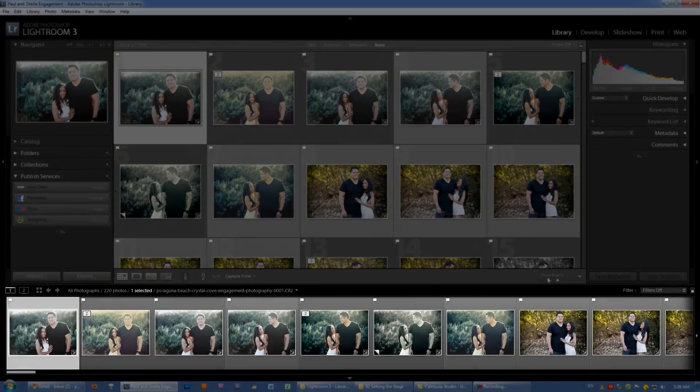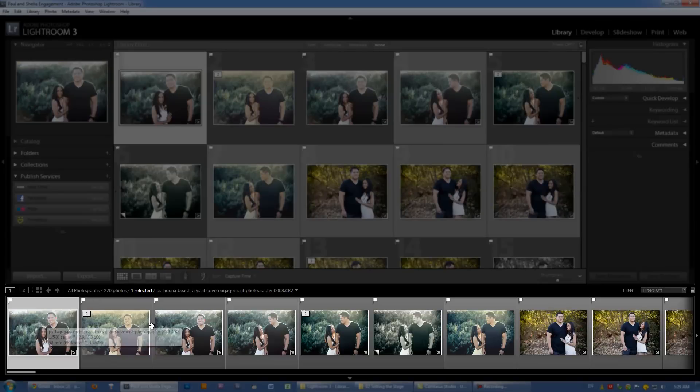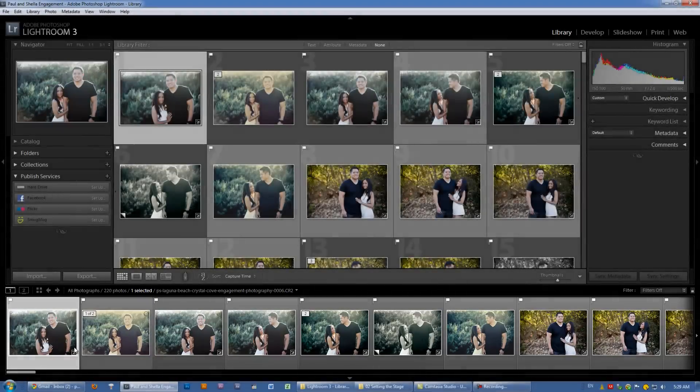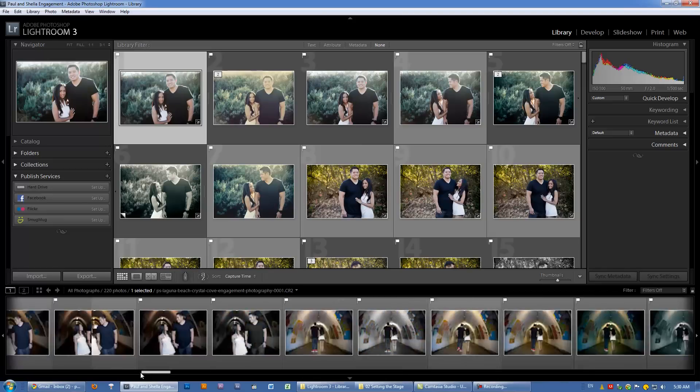Right below everything else, we have the film strip. This is just a thumbnail display of all the images that are in our catalog that we can scroll back and forth.